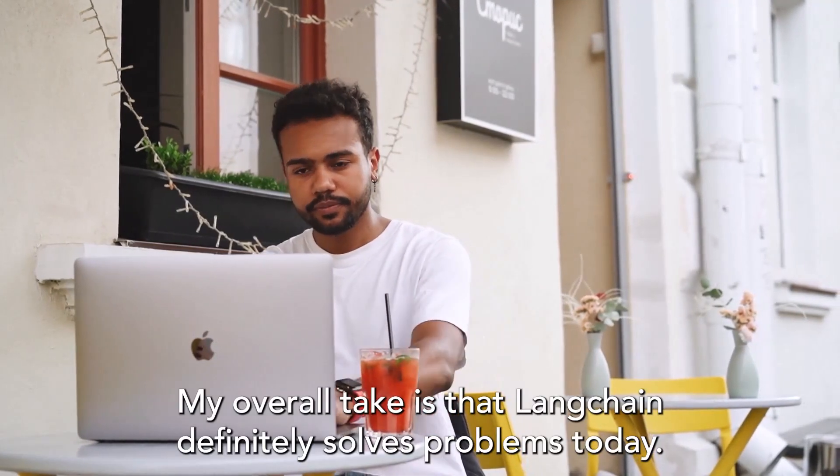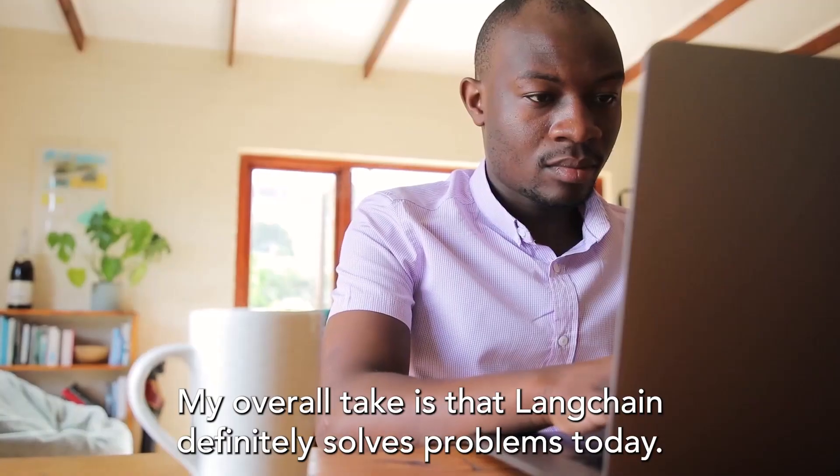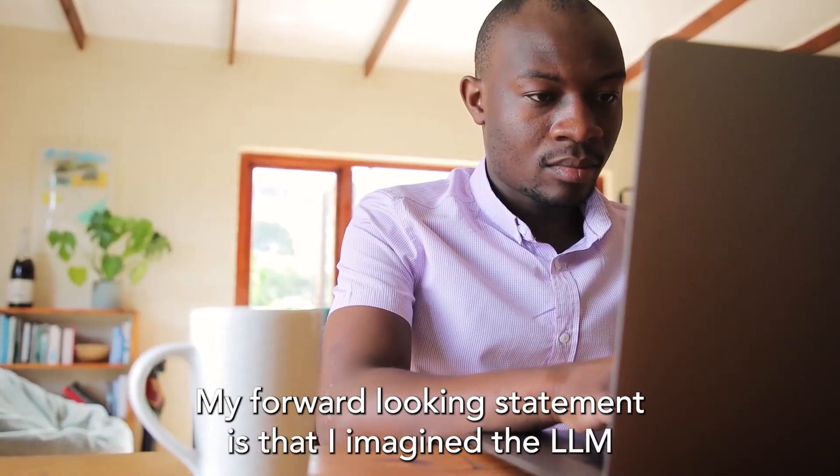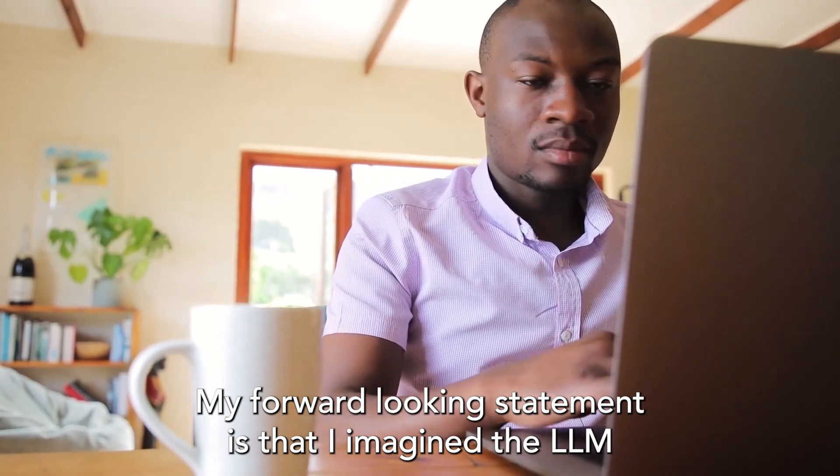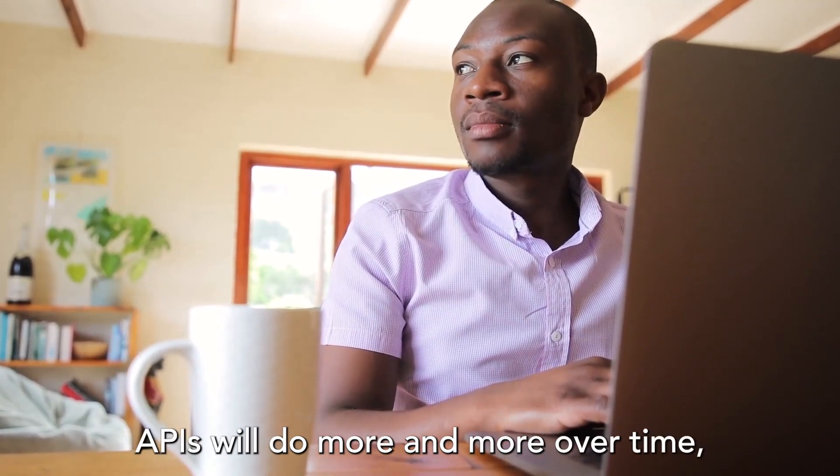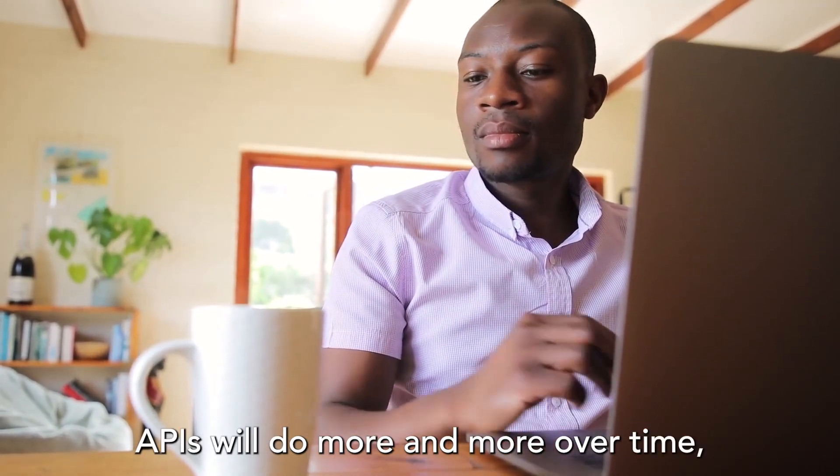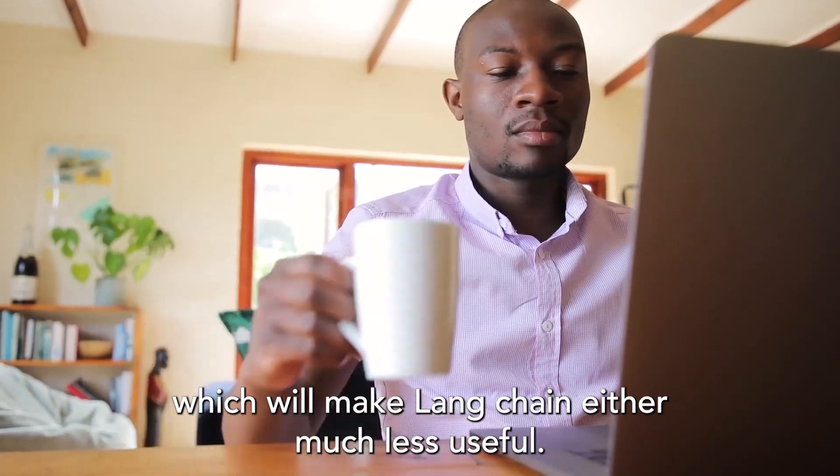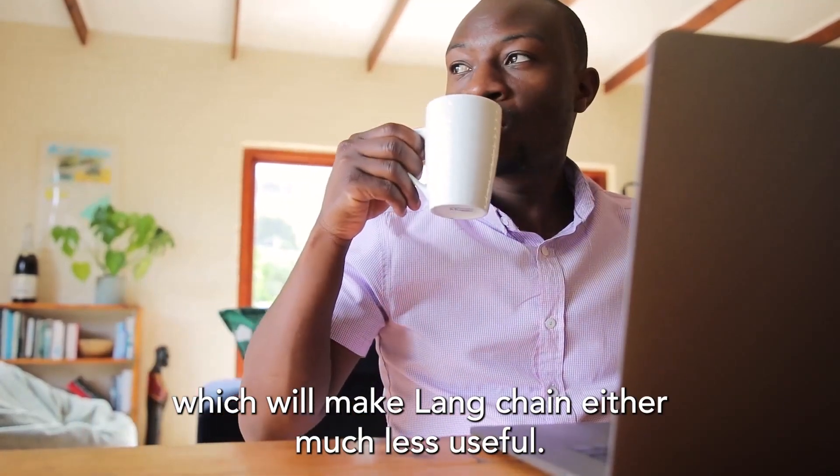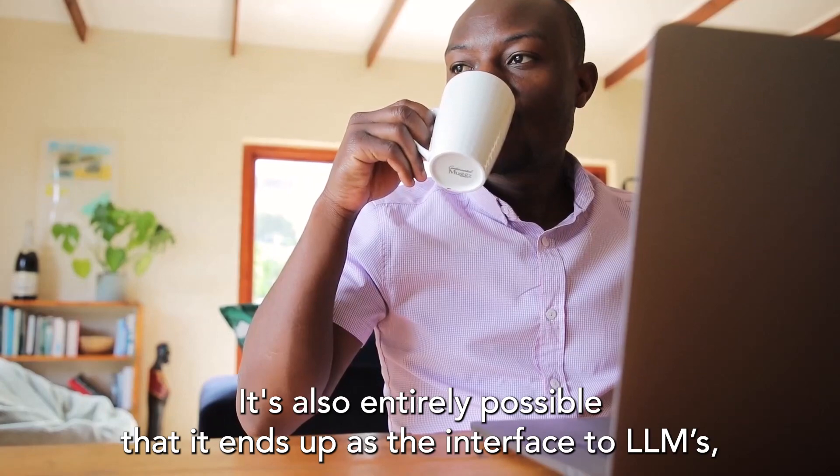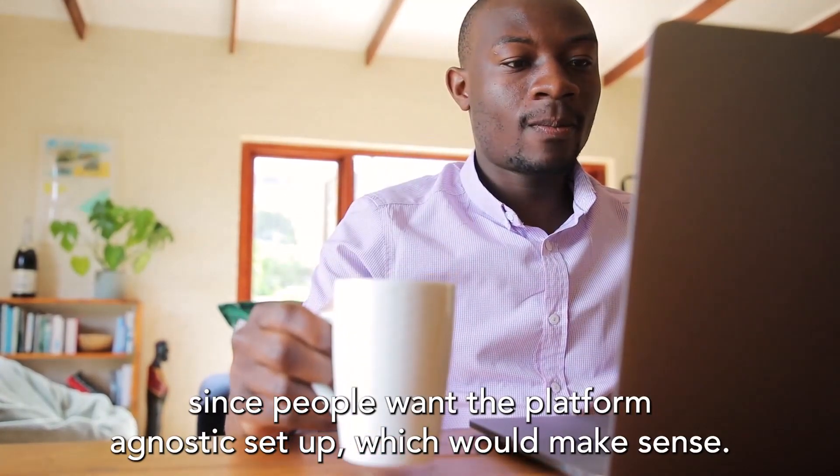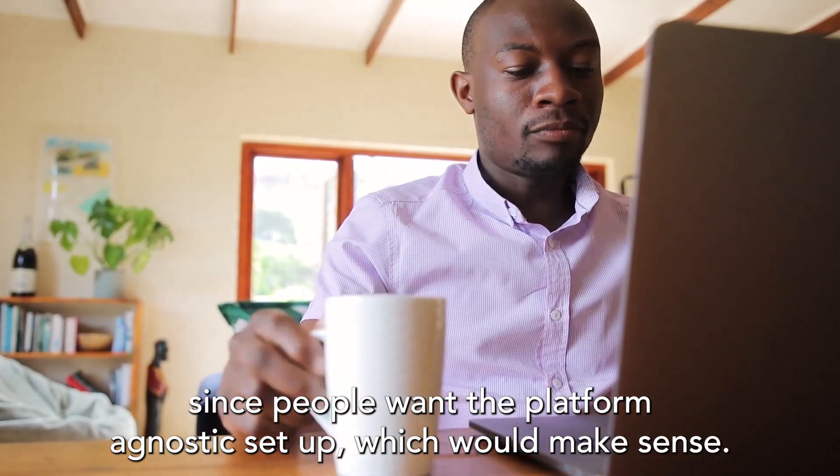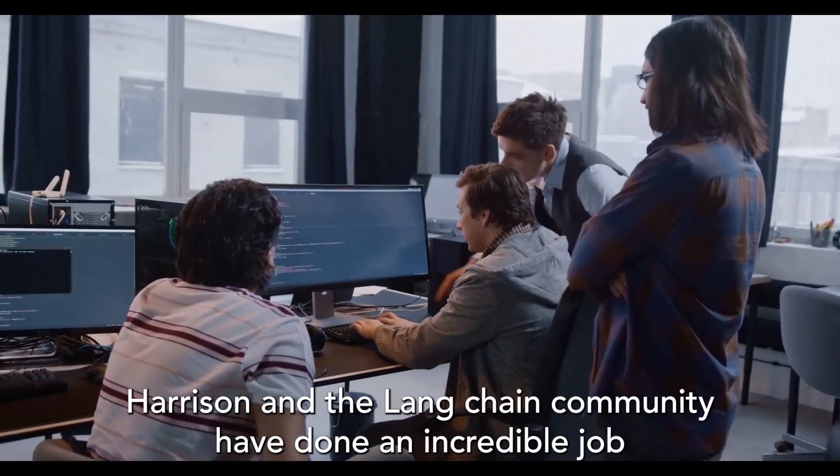My overall take is that LangChain definitely solves problems today. My forward-looking statement is that I imagine the LLM APIs will do more and more over time, which will make LangChain either much less useful. It's also entirely possible that it ends up as the interface to LLMs, since people want the platform-agnostic setup, which would make sense.